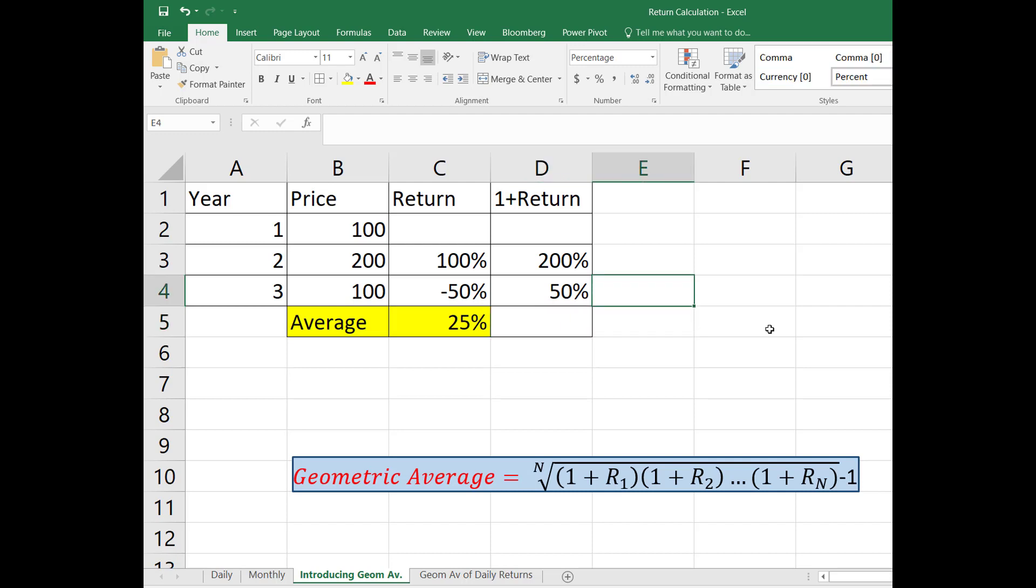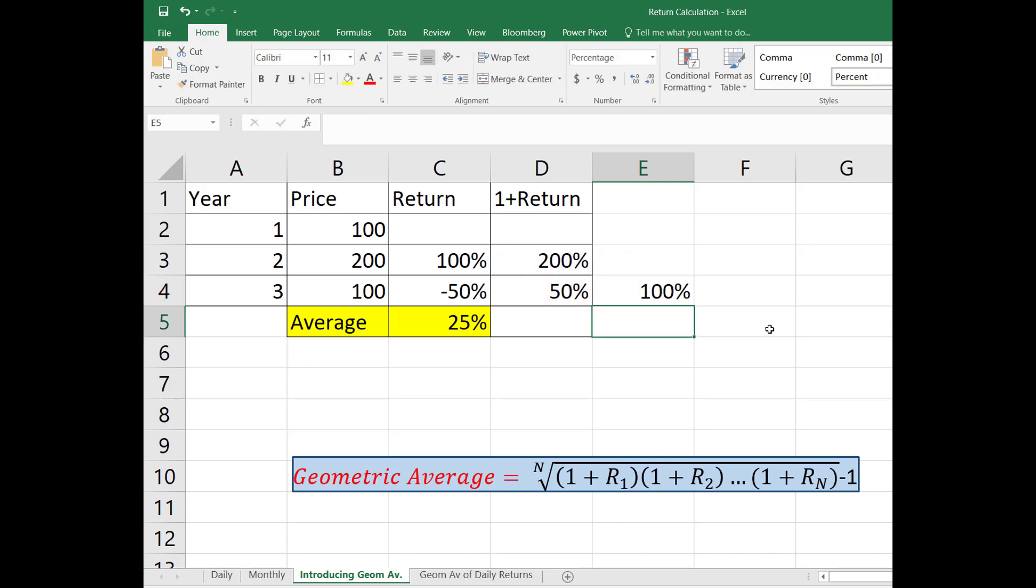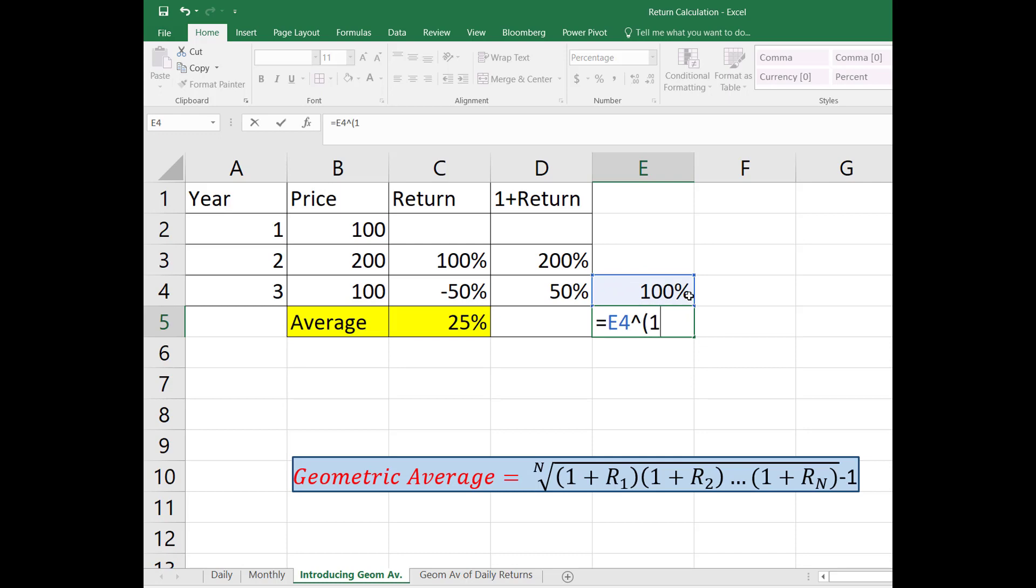So let's do it here. The first compound return times the second compound return. So we ended up by 100% and I am going to take the square root of this just because we have two returns here. So I'm going to write E4 to the power one over two.